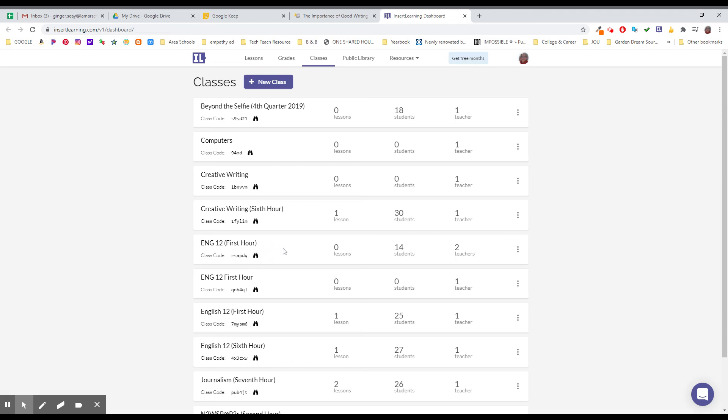So that's your first step. Import the class you want to use with it. I'm gonna clean up this dashboard so I don't have classes from several years ago showing up. In the next video we'll create our content on the website and then we'll assign it out. First thing get your classes set up in the insert learning dashboard.